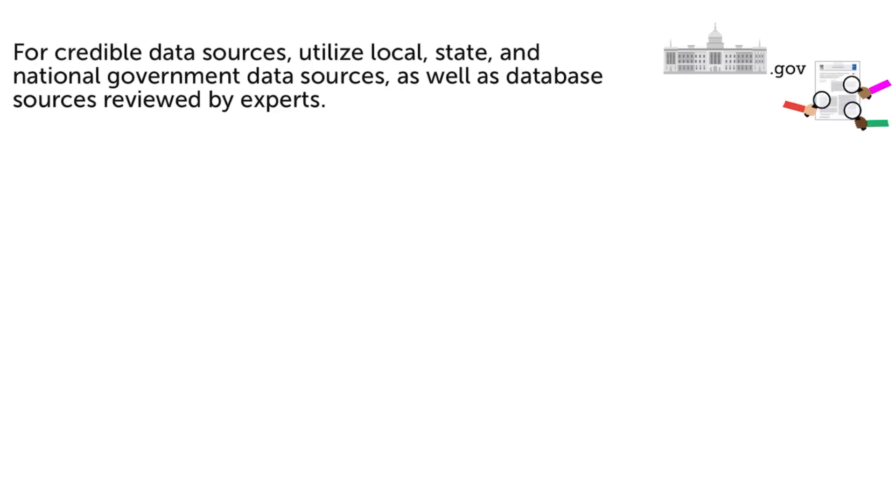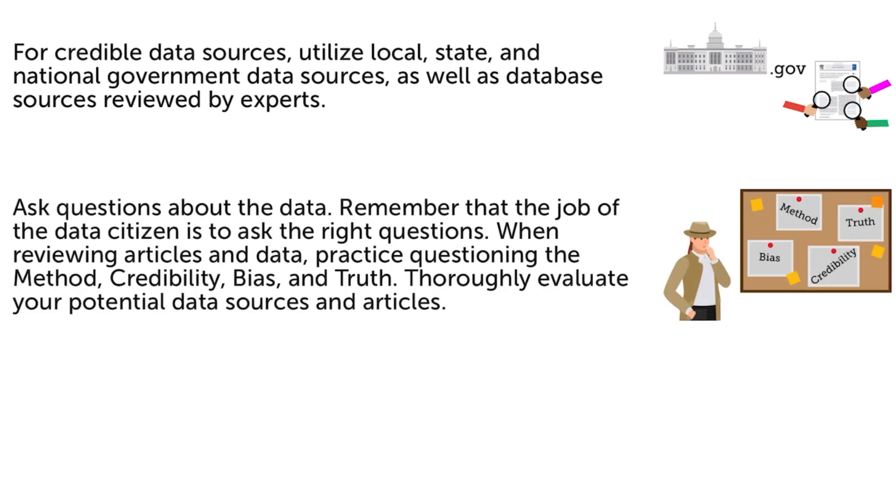Key points to remember. For credible data sources, utilize local, state, and national government data sources as well as database sources reviewed by experts. Ask questions about the data. Remember that the job of the data citizen is to ask the right questions. When reviewing articles and data, practice questioning the method, credibility, bias, and truth. Thoroughly evaluate your potential data sources and articles.